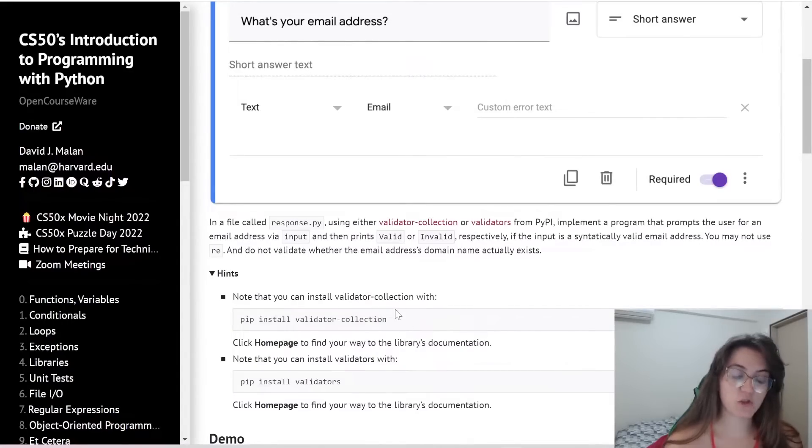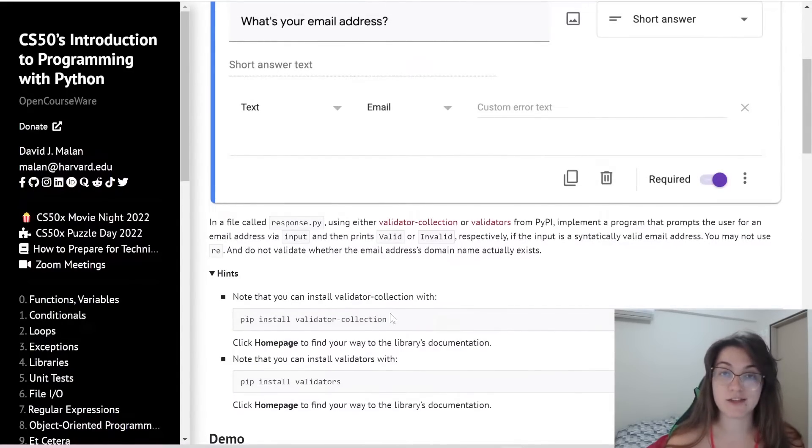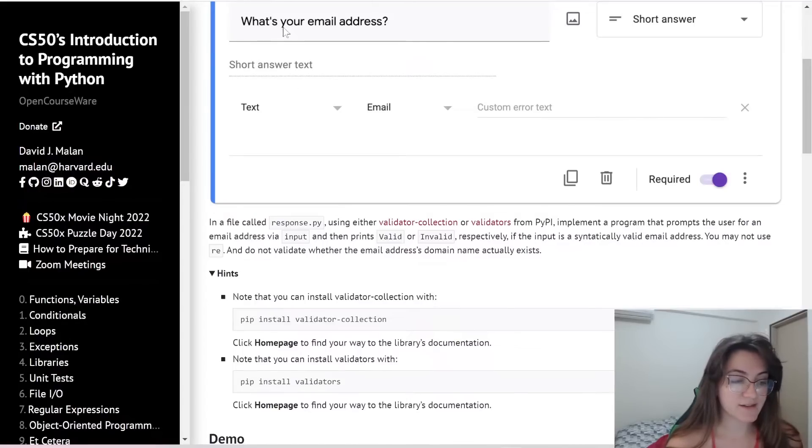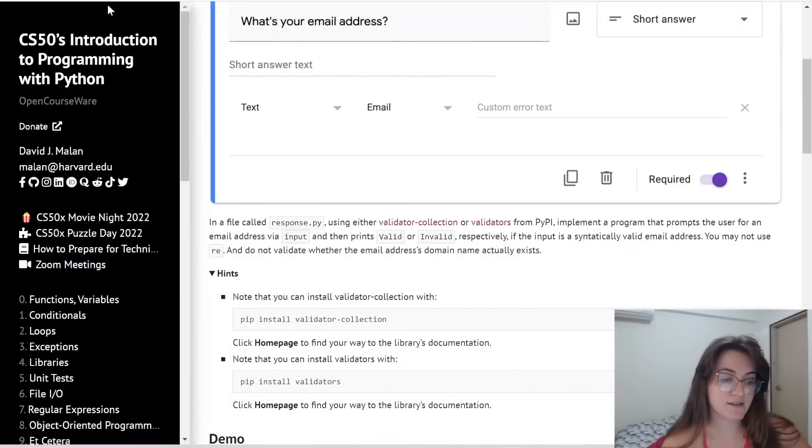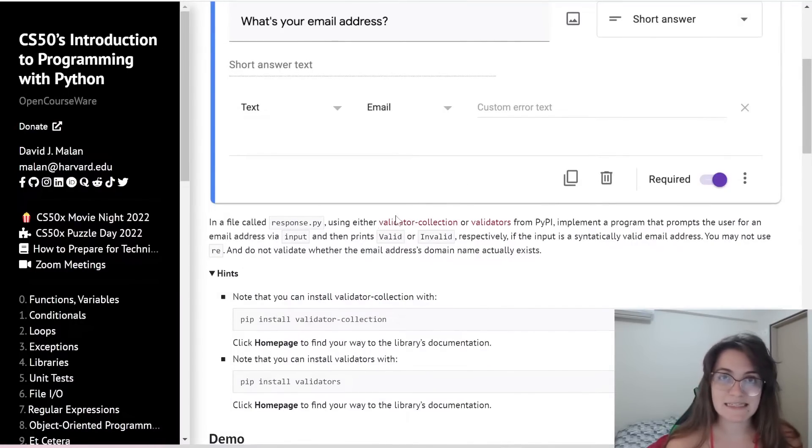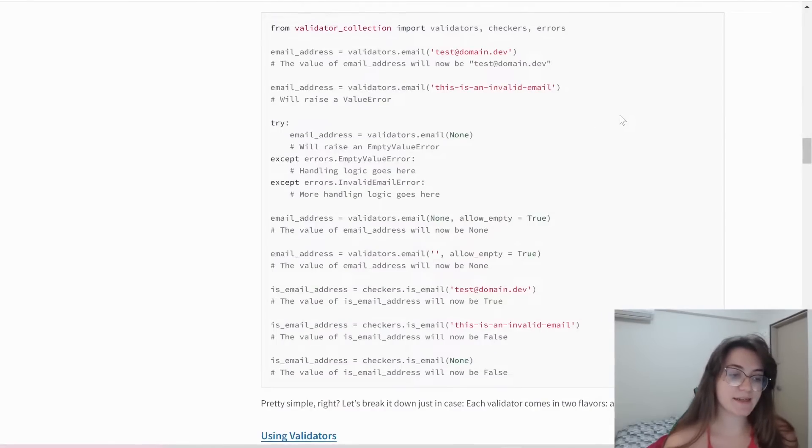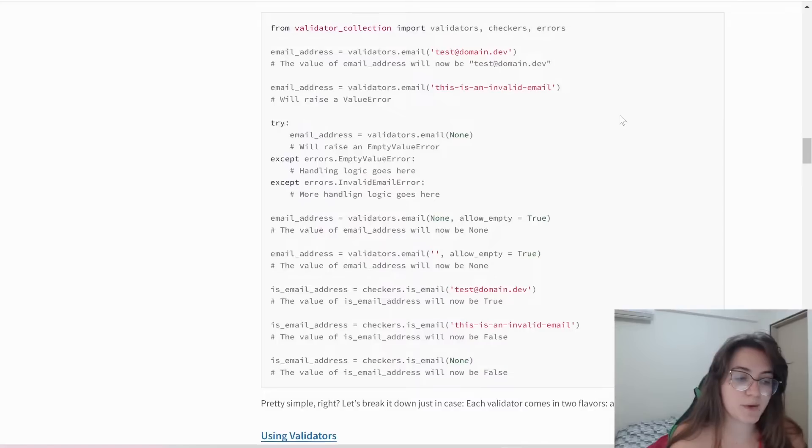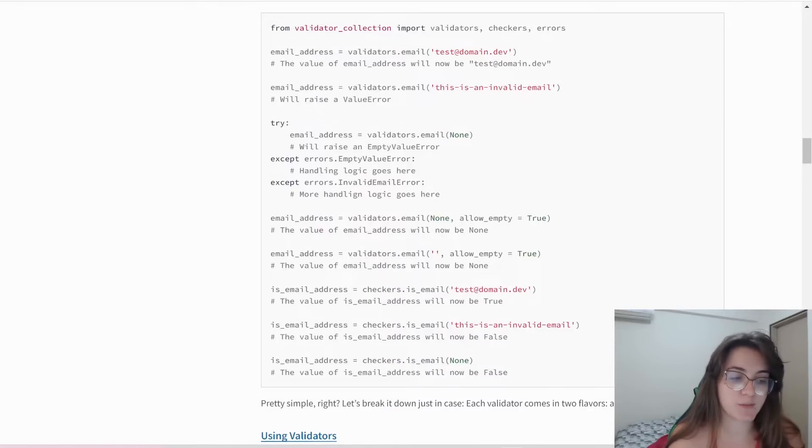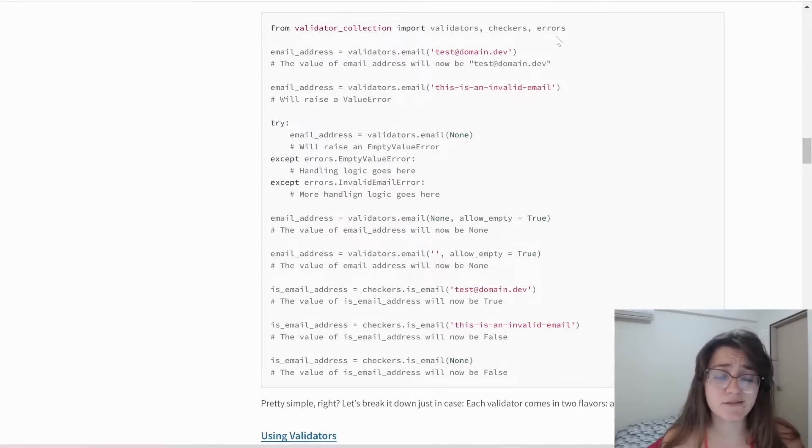Basically we have to install it. So in your terminal you're going to run pip install validator_collection, and then we can start working. We're going to run our file and ask for an email address, then check if this email address is valid or not. This is our only task.